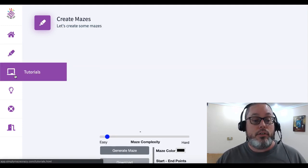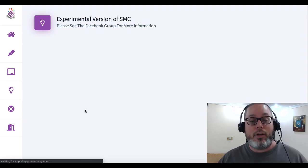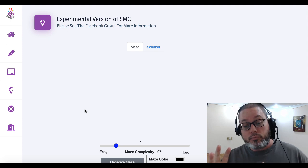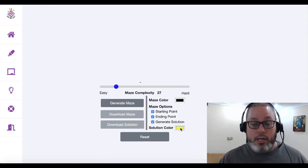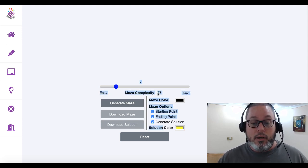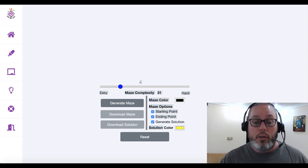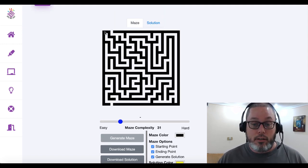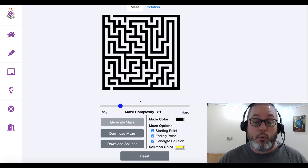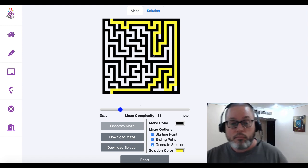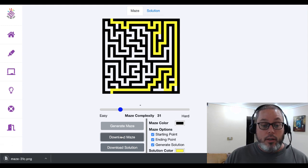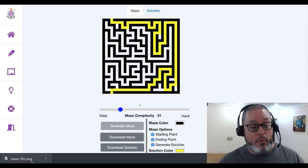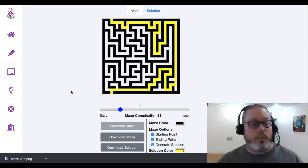Inside Simply Maze Crazy you have the option to create mazes. There's a new experimental tab where new features are added — you can generate solutions, change the solution color, and there's a complexity slider that now gives you a number. This is constantly being updated. Let's go ahead and generate a maze. You'll see the maze in black with a starting point and ending point, and the solution is provided. We'll download that maze.